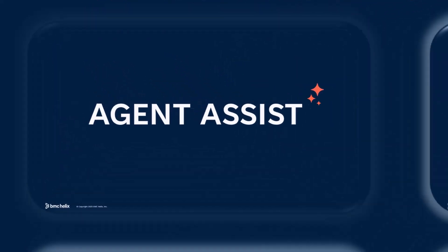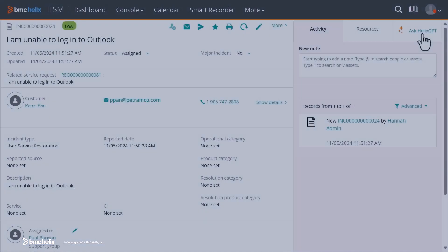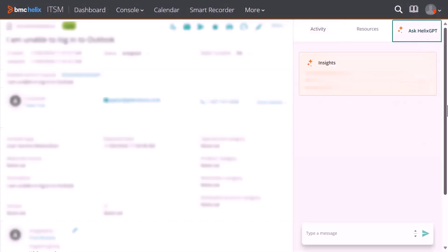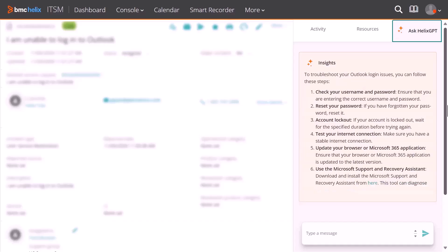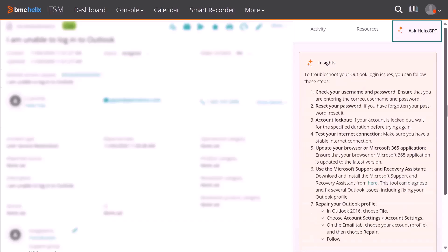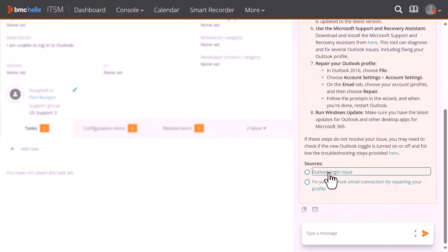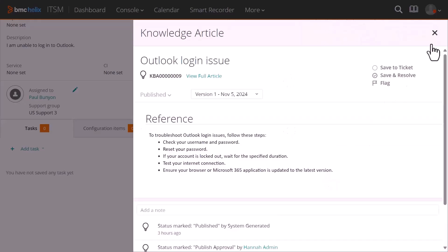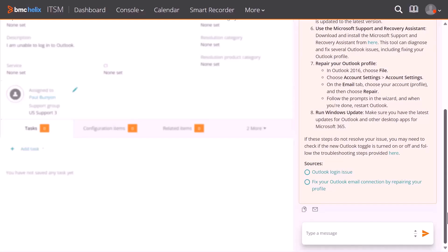With Agent Assist, get an initial resolution summary, real-time insights, and relevant knowledge articles. Summarized responses from trusted enterprise knowledge in simple natural language help to resolve tickets faster by reducing the dependency on specialists. You can ask questions and get instant answers from curated knowledge, past incidents, and change records.